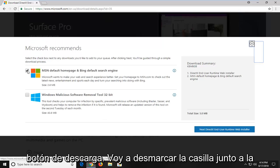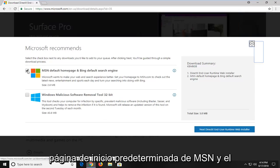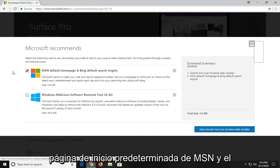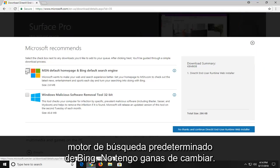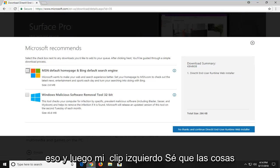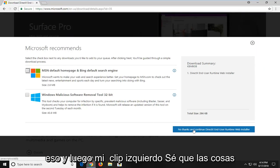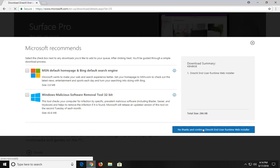I'm going to uncheck the box next to MSN default home page and Bing default search engine — I don't feel like changing that. And then I'm going to left click on no thanks and continue to DirectX end user runtime web installer.